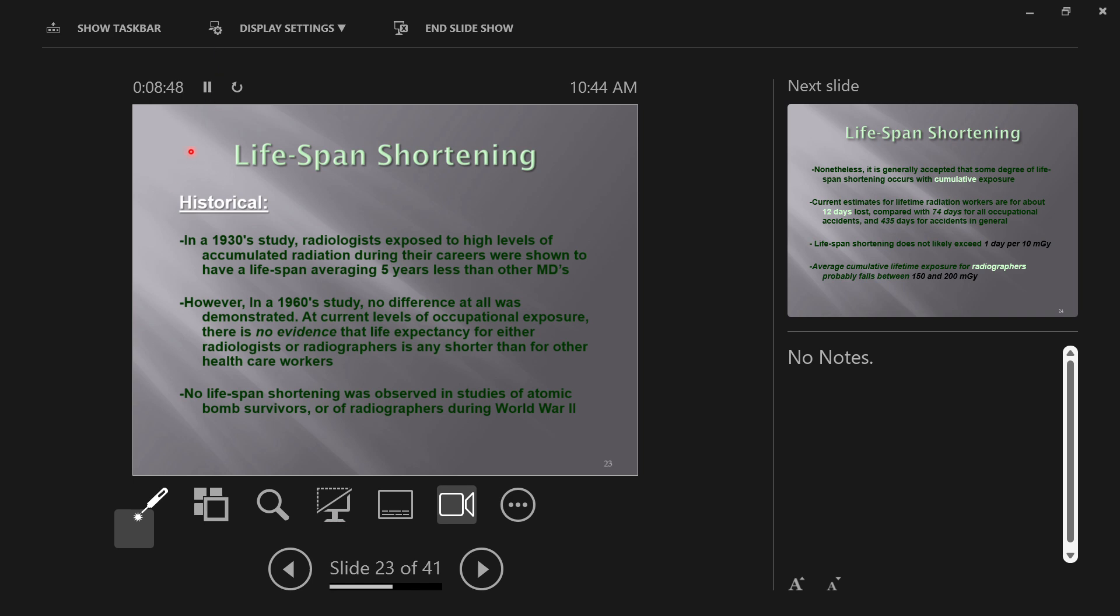This next topic is lifespan shortening. You have an average life expectancy, and radiation exposure can decrease that life expectancy. Dying earlier than you otherwise would have died is considered a late effect, because it happens at the end.